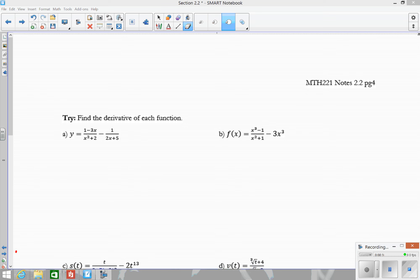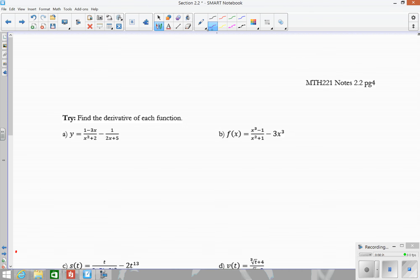We want to find the derivative of this. If you notice, we actually have two quotients — this quotient right here, and this quotient over here. We can't simplify these any further, so it's not going to be possible for us to simplify and then use the power rule. So we're going to actually have to use the quotient rule for both of these.